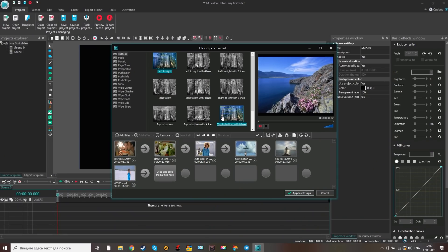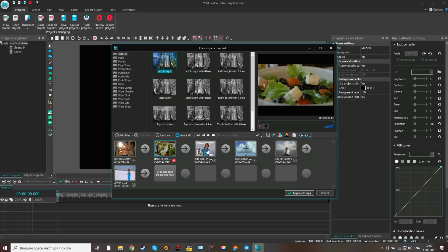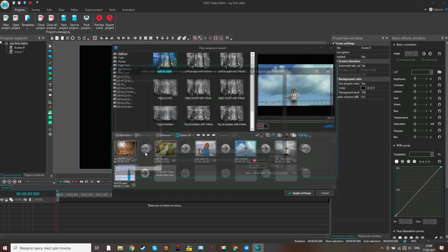Oh, I almost forgot, this program allows you to export 4K videos. You don't often see such features among free video editors. Yes, it's not the most attractive and clear interface but it's free and the built-in tutorials and guides will help you figure out how to use it. Unfortunately, only on Windows for now.